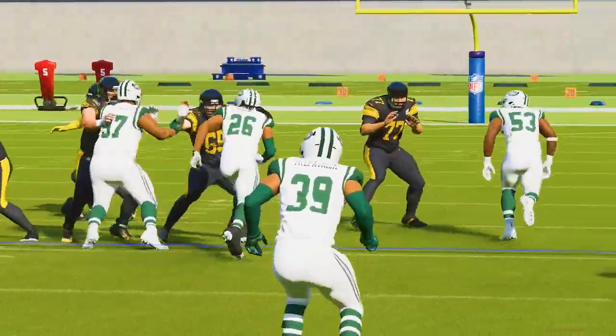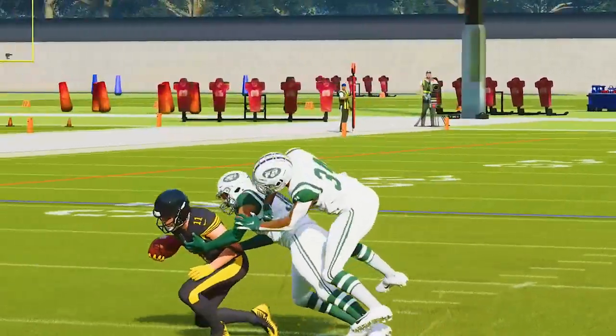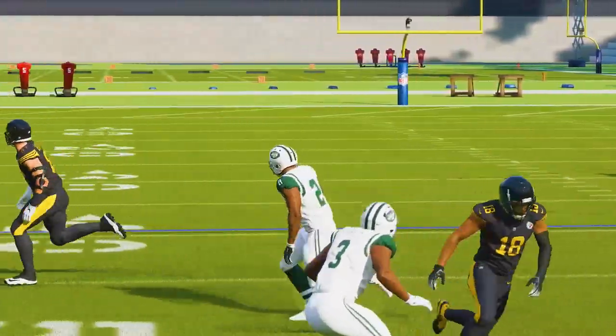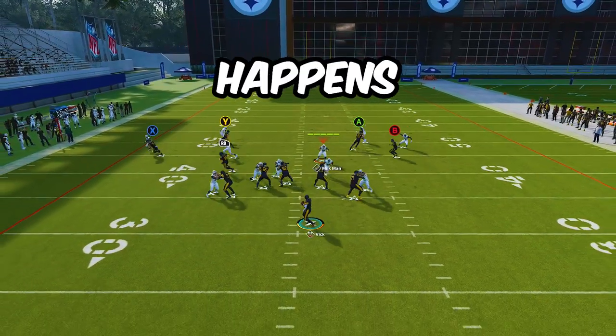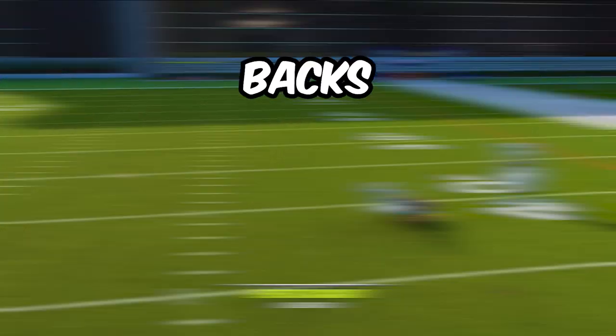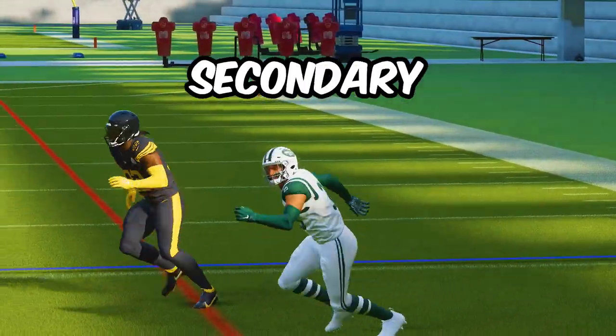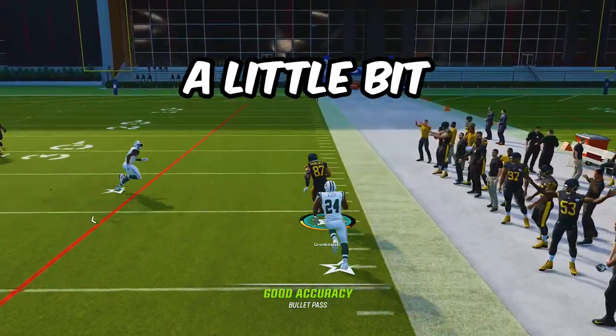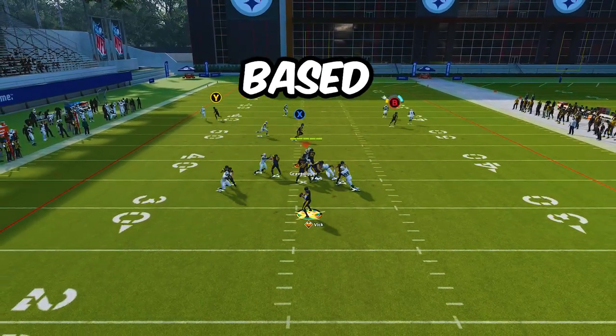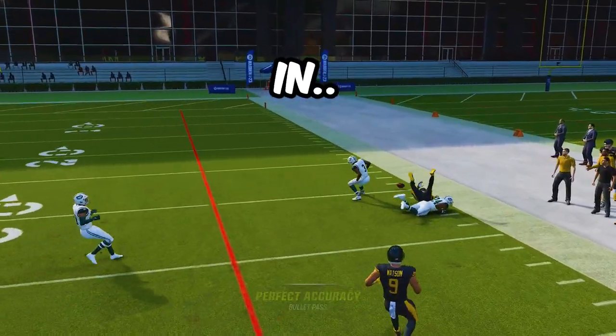In today's video I'm going to help you guys better understand how to manipulate Cover Zero defenses by understanding exactly what happens when you block your running backs or your tight ends. I'm Zane from the Zane Madden YouTube channel. I'm going to teach you guys how to attack Cover Zero in a smarter way by understanding what happens to the players guarding your blocking backs and tight ends.